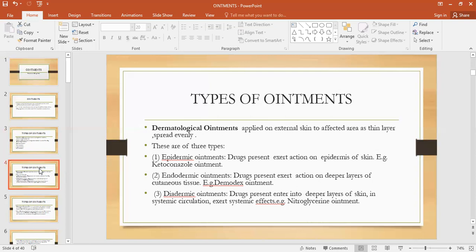An example of a diadermic ointment is nitroglycerin ointment. It is used to relieve pain in the anus by relaxing the muscles around the blood vessels, decreasing the pressure inside the anus, and relieving the pain.